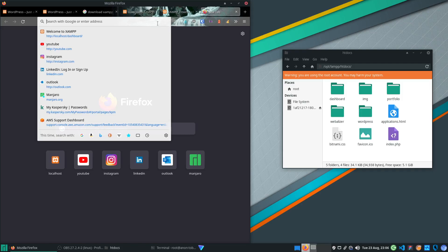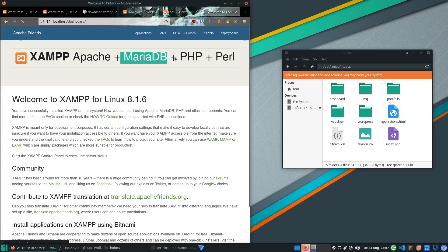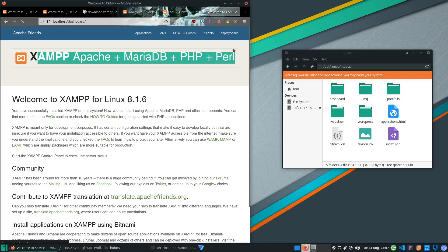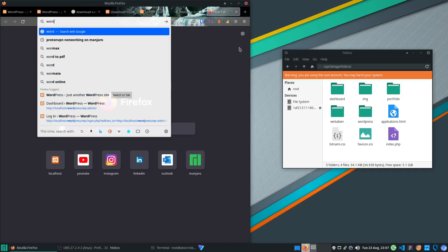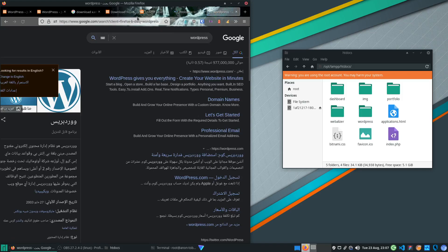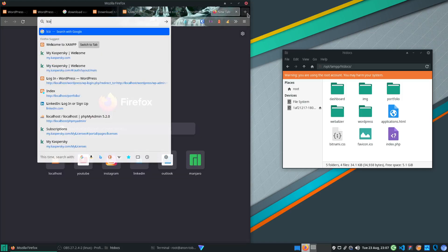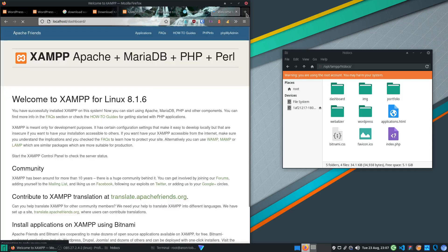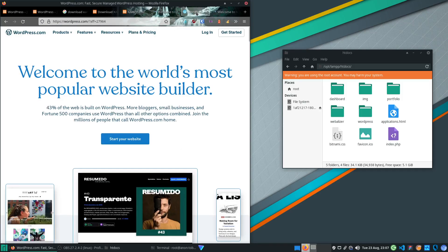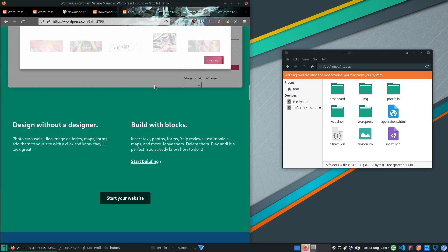XAMPP on Linux is placed in a folder called 'lamp' because you're using a MariaDB database instead of a full MySQL database — that is the key difference. Also note there's some Perl included. After installation, to verify it works just go to localhost in your browser and you'll see the XAMPP page, confirming it's installed.